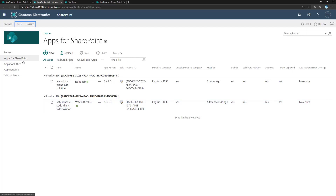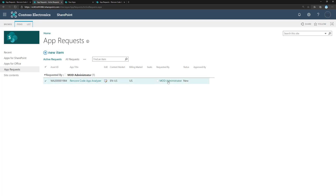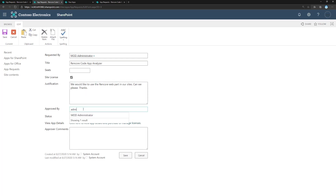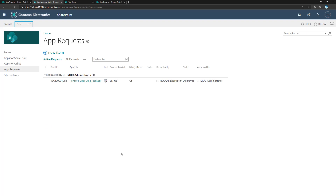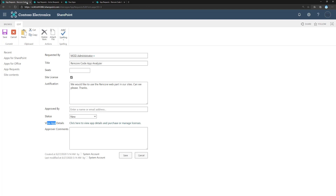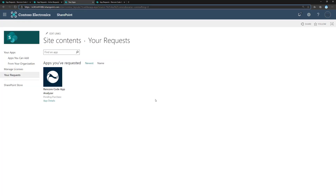Going back to the app requests in the app catalog, we can see the request status still shows 'New' — this is by design. We then approve the request so the end user can see that it has been actioned. There's also a free-text field to add details explaining why it was accepted. Going back to the site where the request was made and refreshing, we can see the Rencore Code Analyzer request has been approved and deployed.